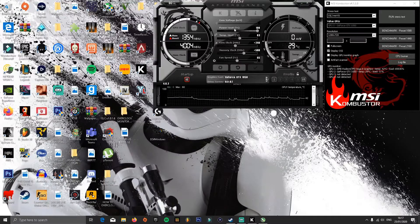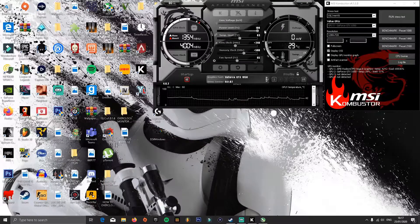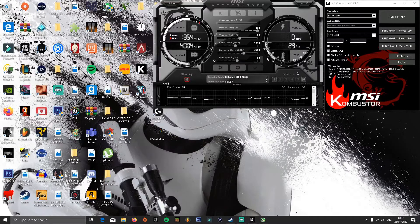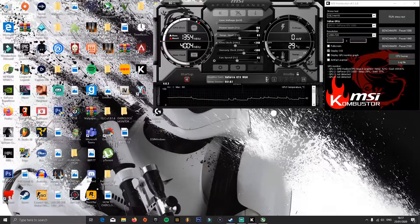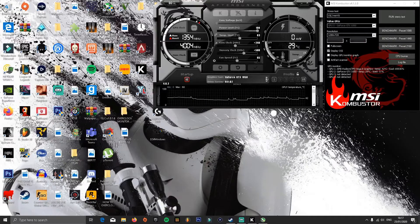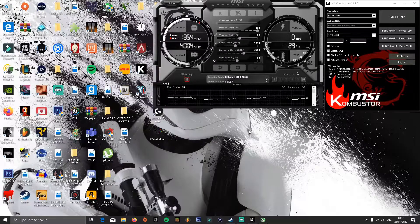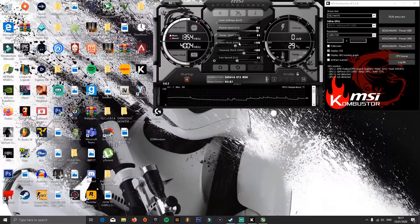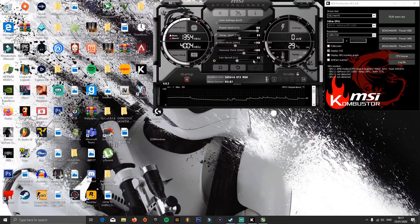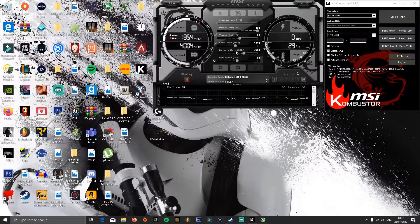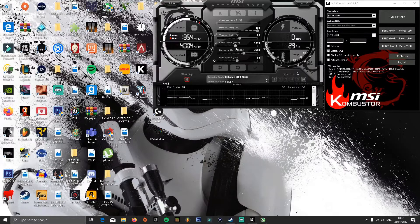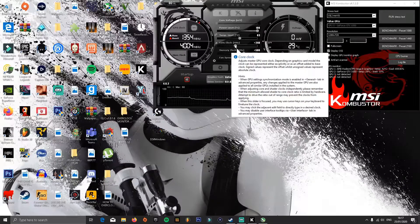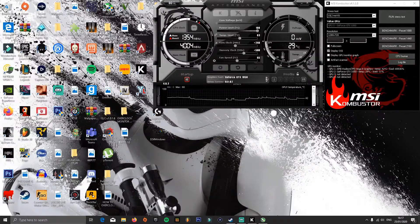You'll want to set the power limit to the highest it can go. Now what you'll want to do is look at the core clock MHz. When you're here, you want to increase it by 40.